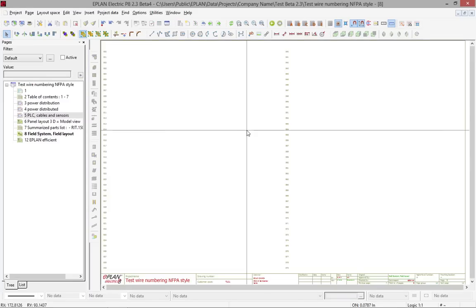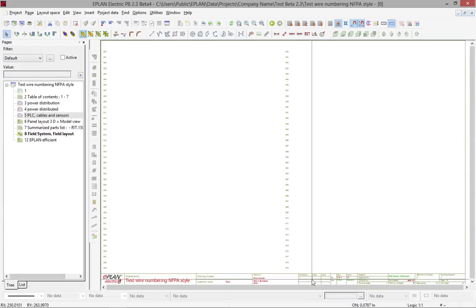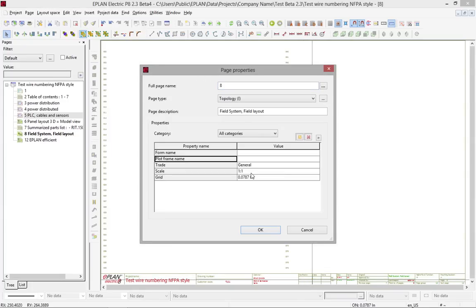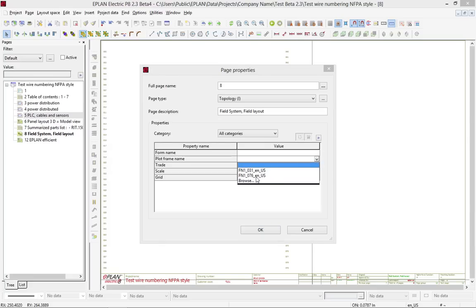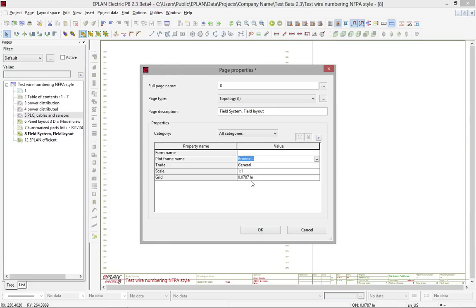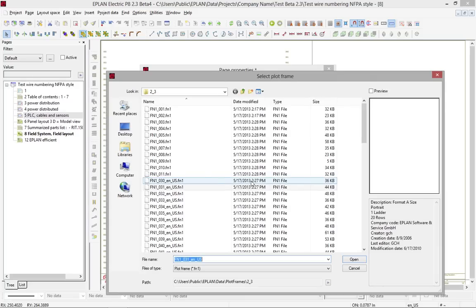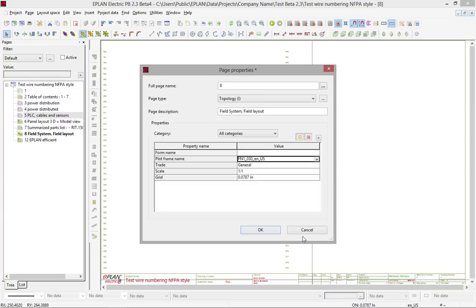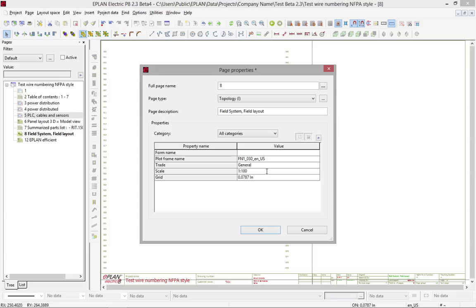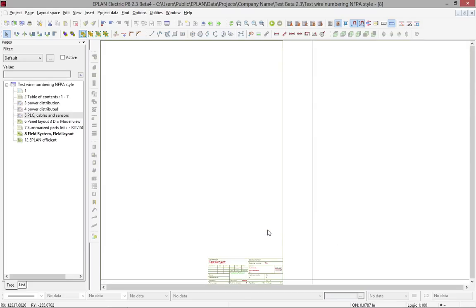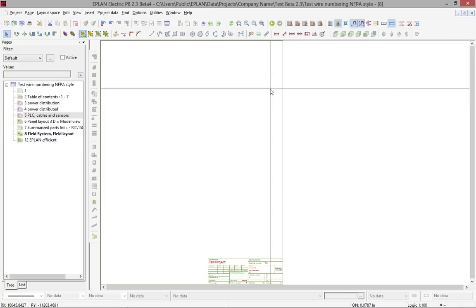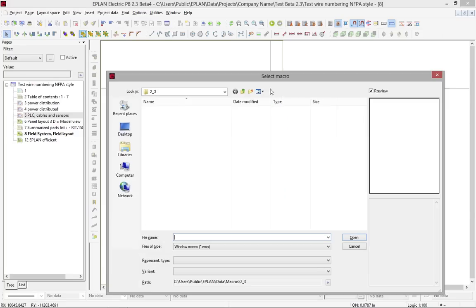It's a field overview or field layout of your cable trays and all your sensors or motors and whatever is placed out there. Typically when you draw this, you like to draw it in a one-to-one scale. So what's important here is to pick a plot frame that matches the size of your paper. If you have A-size paper, I recommend you choose an A-size paper. You can imagine if you print on A-size, you will have to apply a scale of 1 to 100 or 1 to 200 to fit a complete plant.